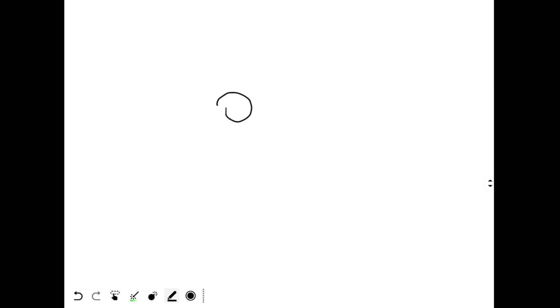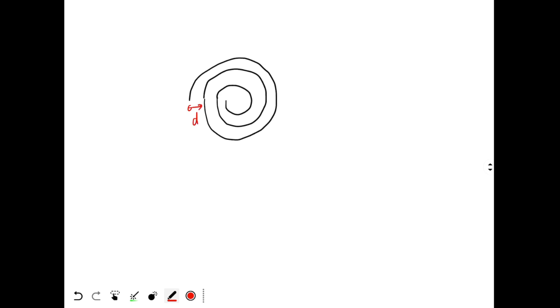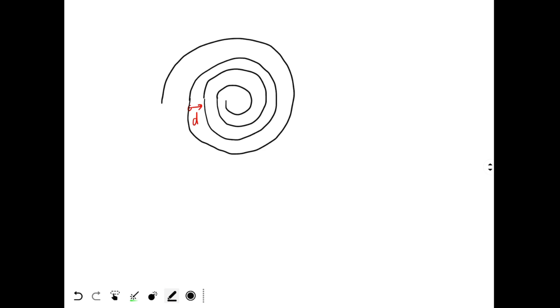Consider the rope winding: the first winding, then the second winding, then the third. With every winding, the distance of the rope from the center increases by the diameter of the rope. So with each full winding, the radius increases by diameter d.